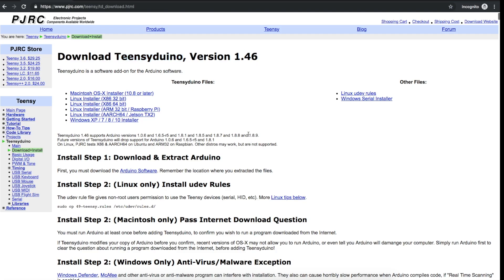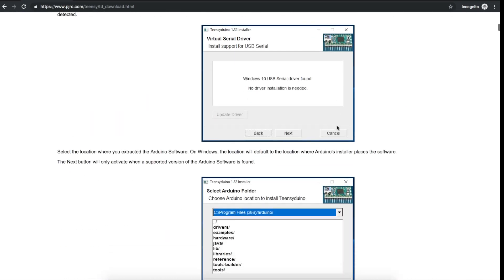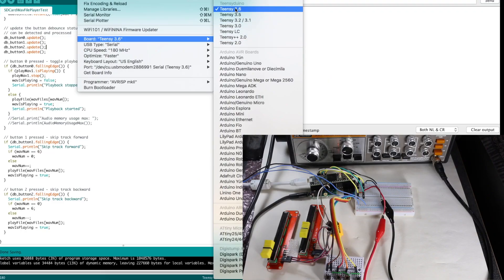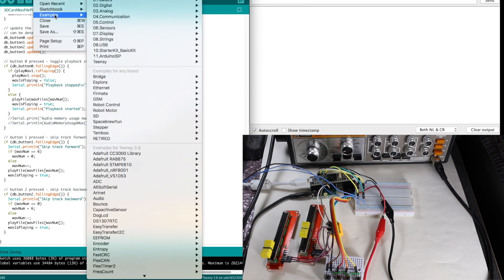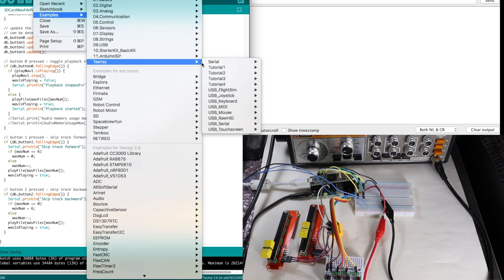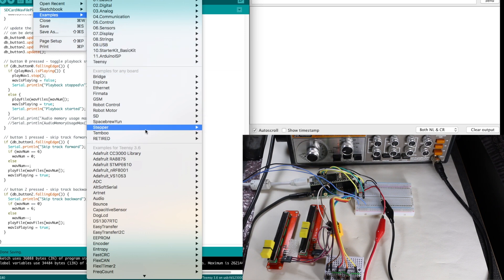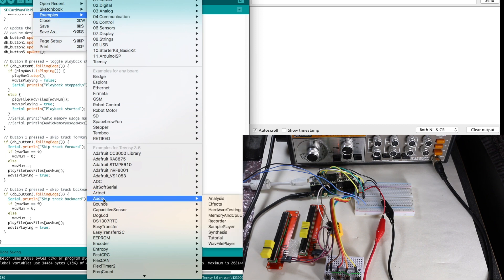I've upgraded my Arduino IDE to 1.8.9. Teensy wasn't showing up in the Arduino IDE and I had to come back to the download page on the Teensy site, and once I got it all installed it was fine and I was able to choose between the Teensy boards. I'm using 3.6, and with a Teensy board selected in the Arduino examples there are some Teensy things including this audio folder with some audio digital effects.